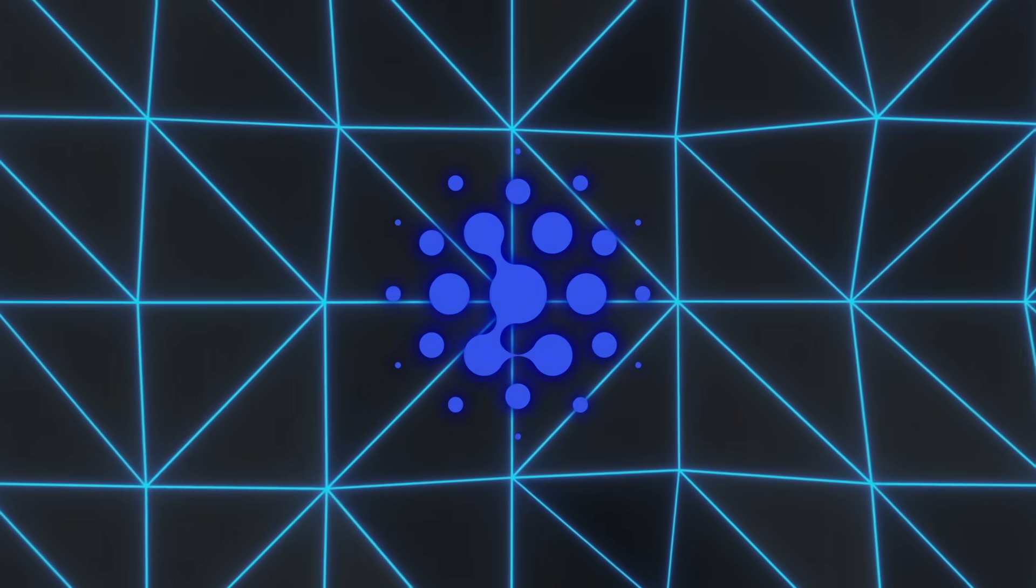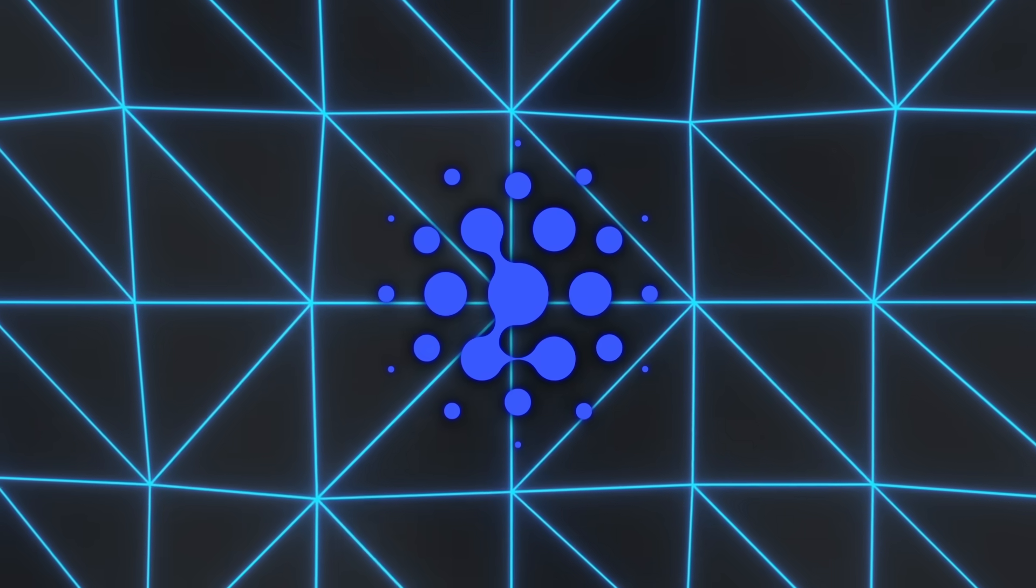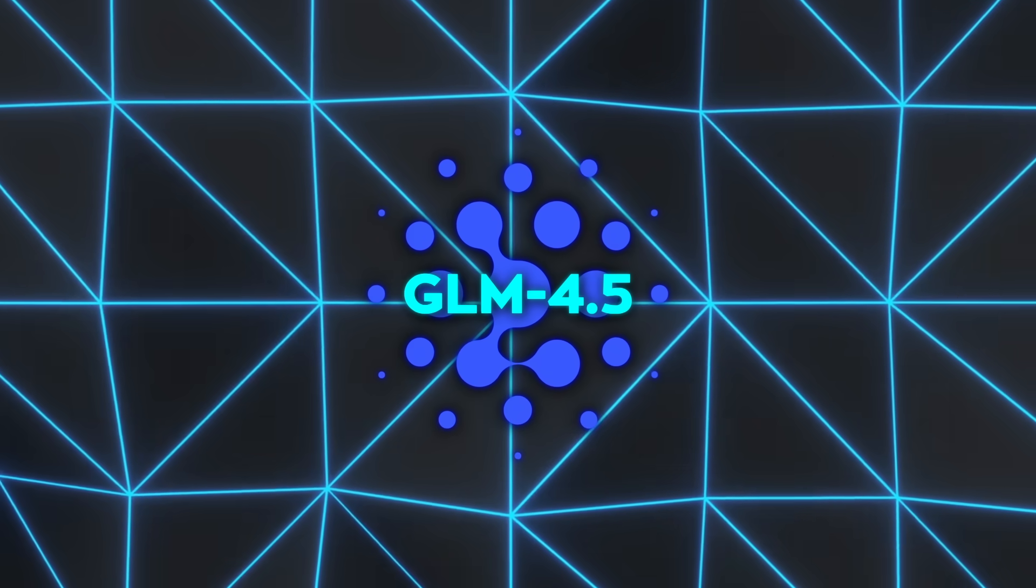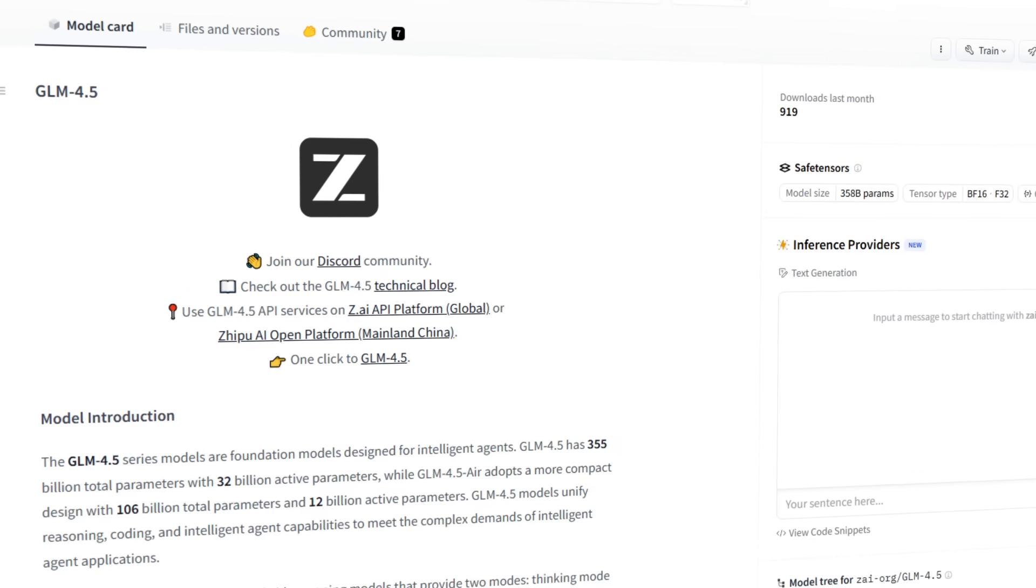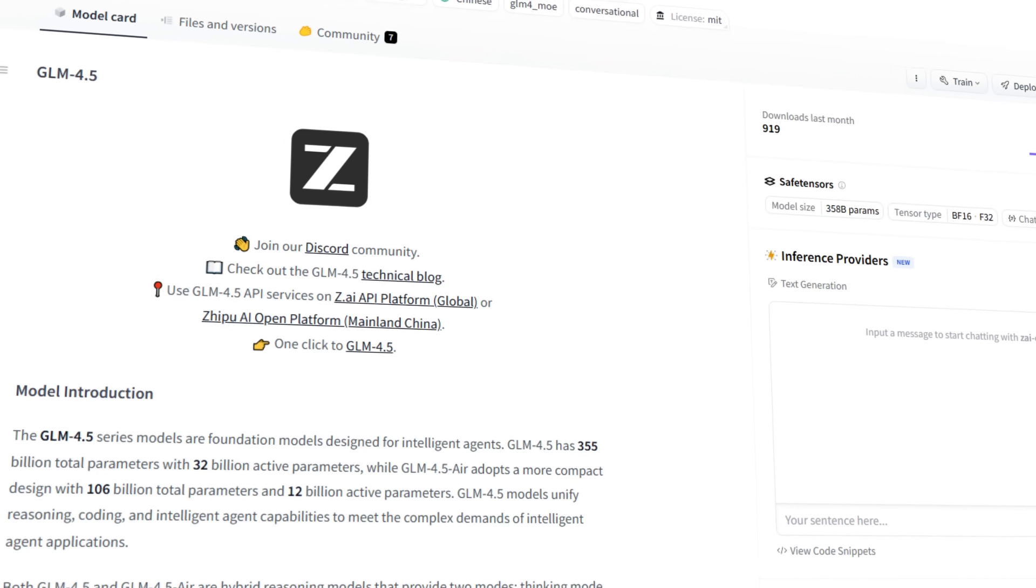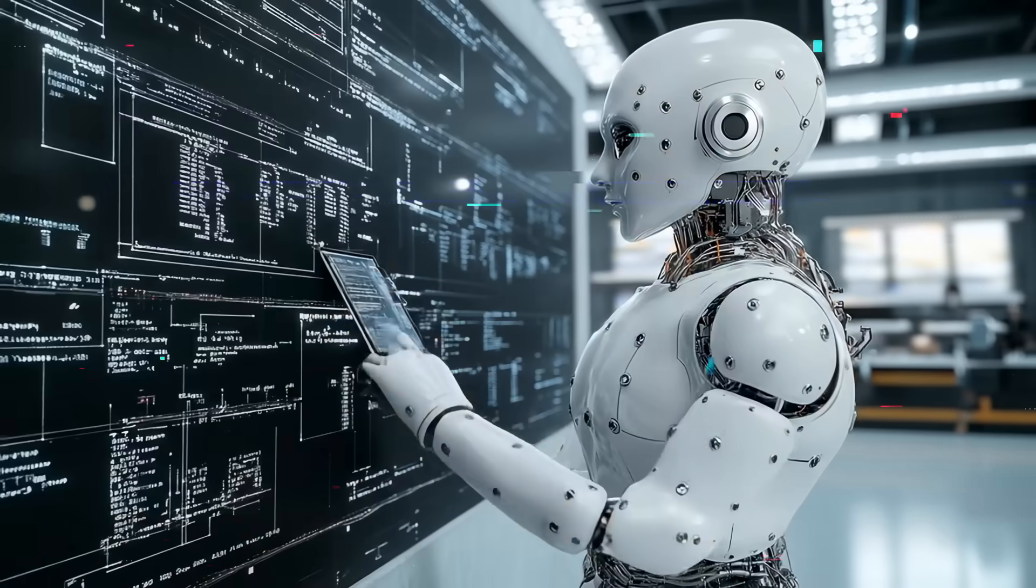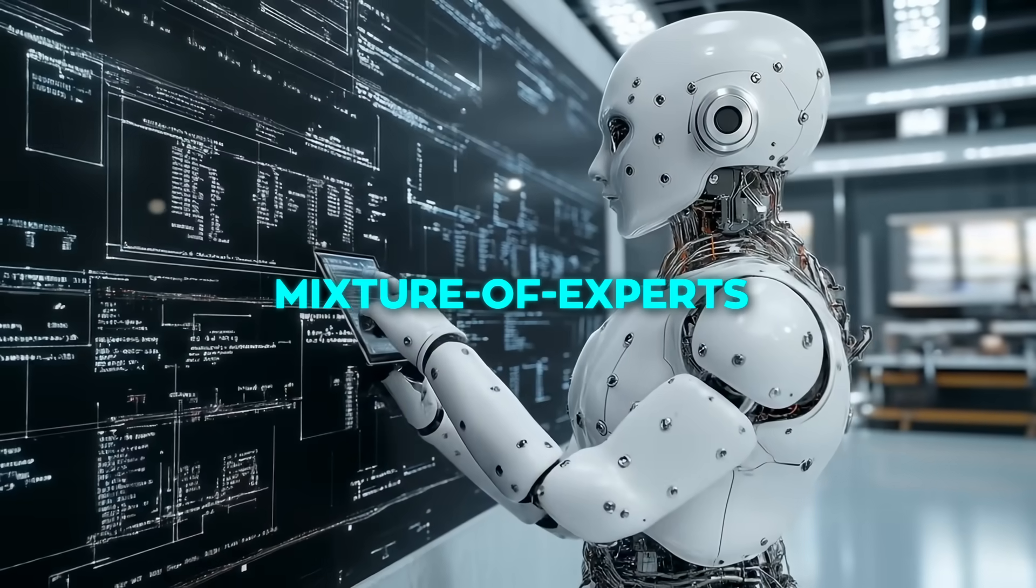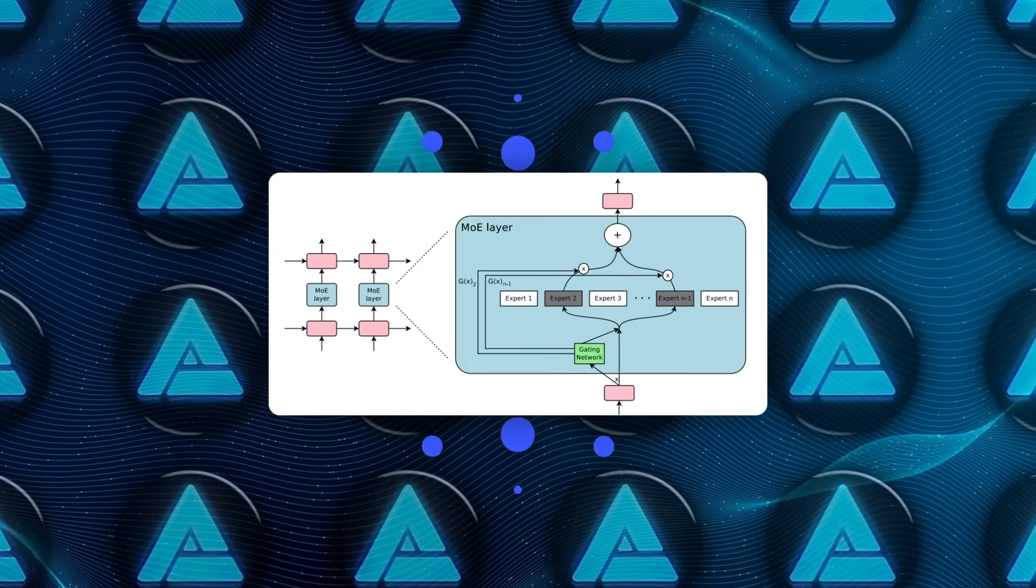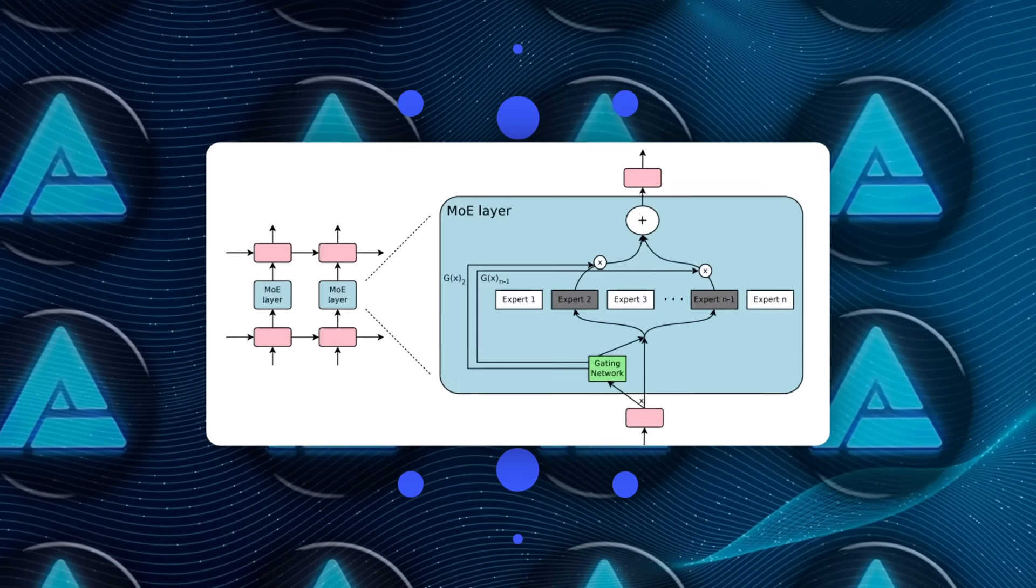Let's start with the main model, GLM 4.5. It's a massive 355 billion parameter foundation model, but it uses a mixture of experts architecture, which means only a portion of the total parameters are active during inference.